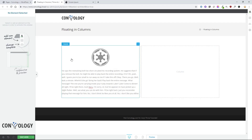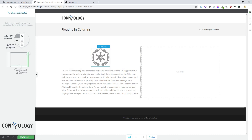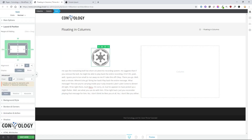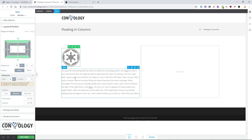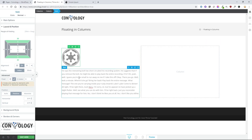So here we have my little test site and we have an icon and some text, and we're going to look at why this doesn't float left or right. If I click on the icon and go to the layout and position tab, and say I want that to be left aligned and float by clicking that checkbox, you'll notice that nothing happens — and no matter what you do, that's not going to float.